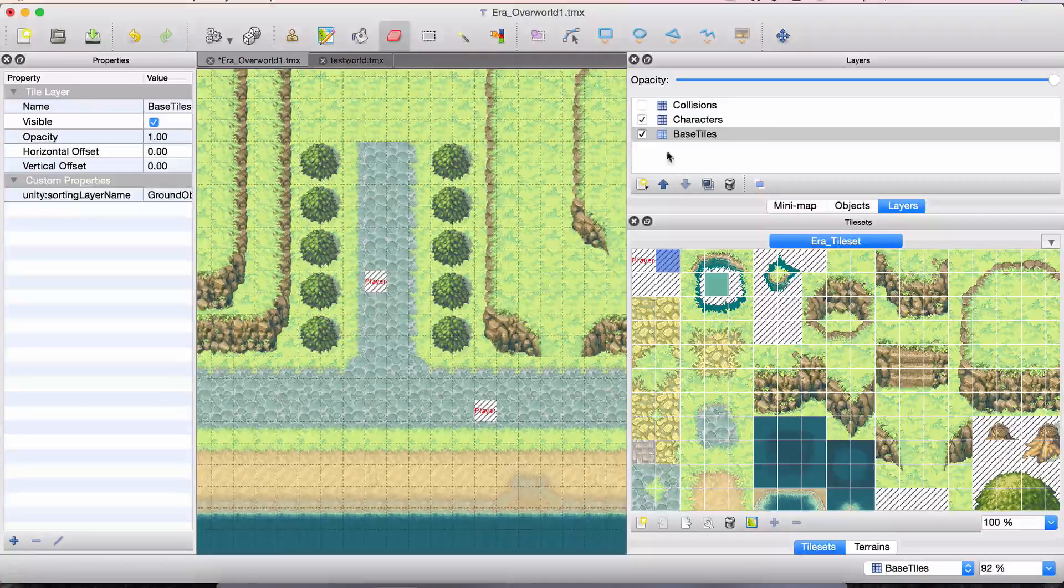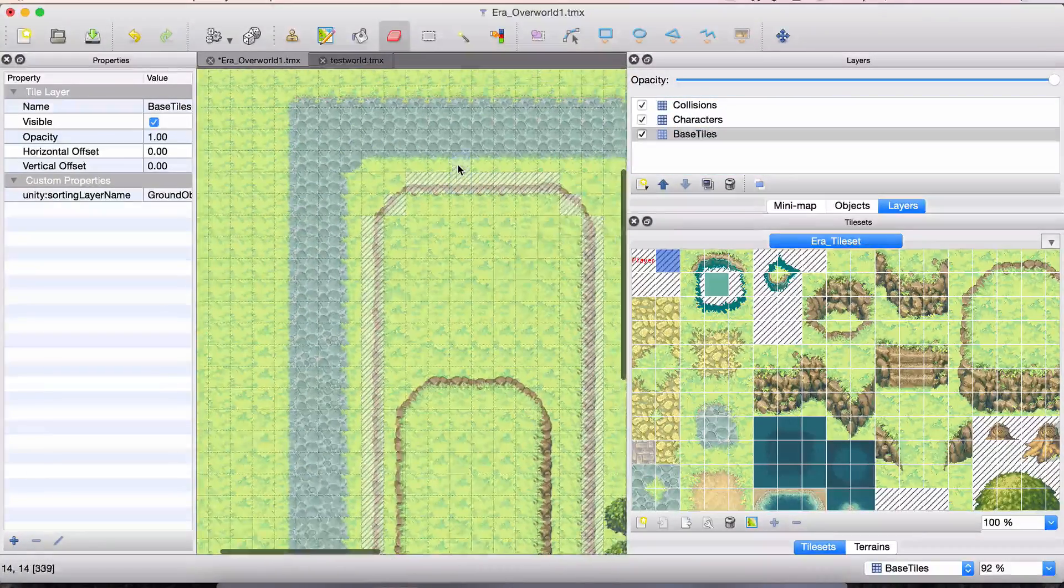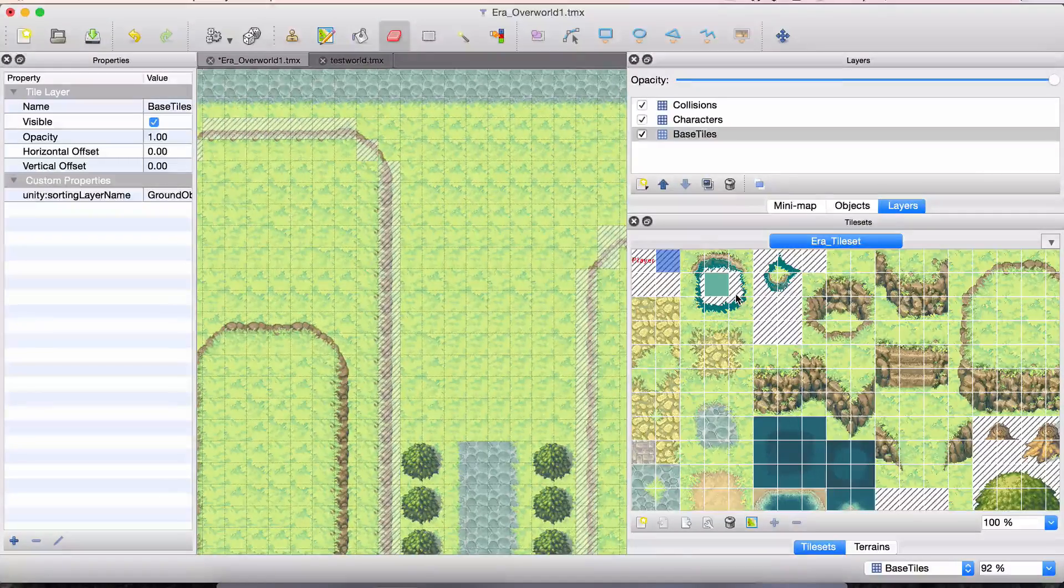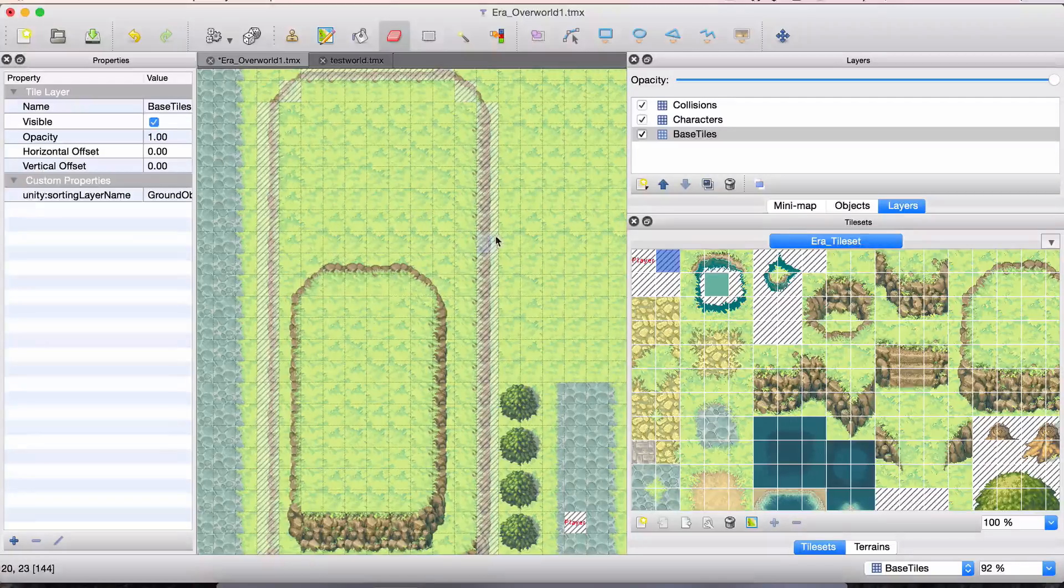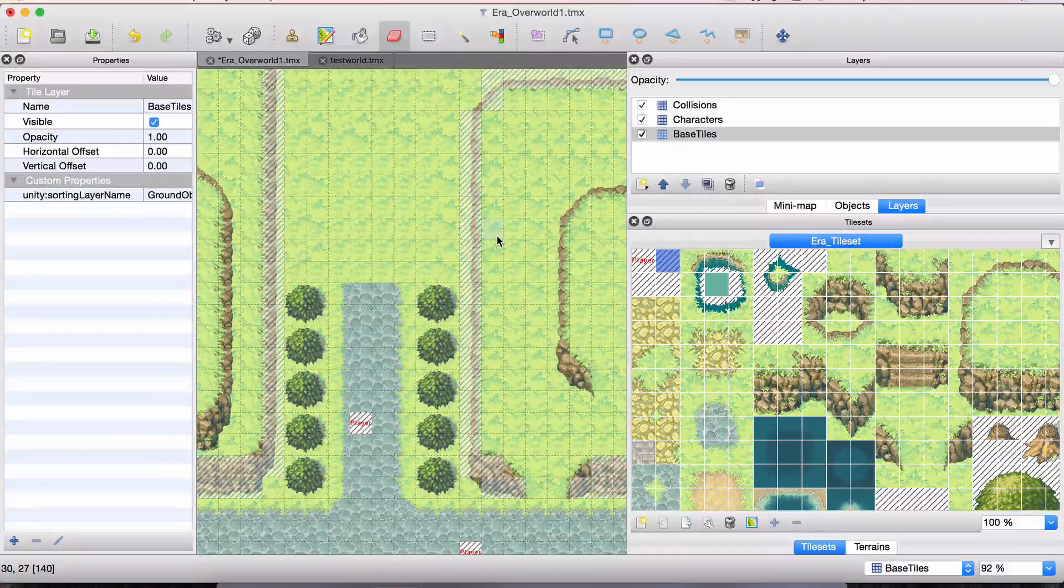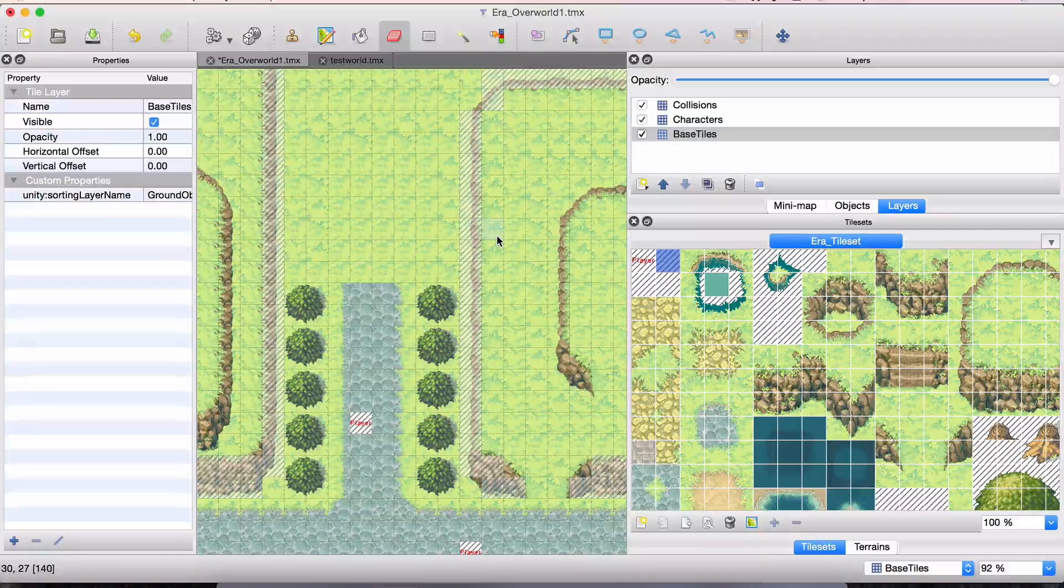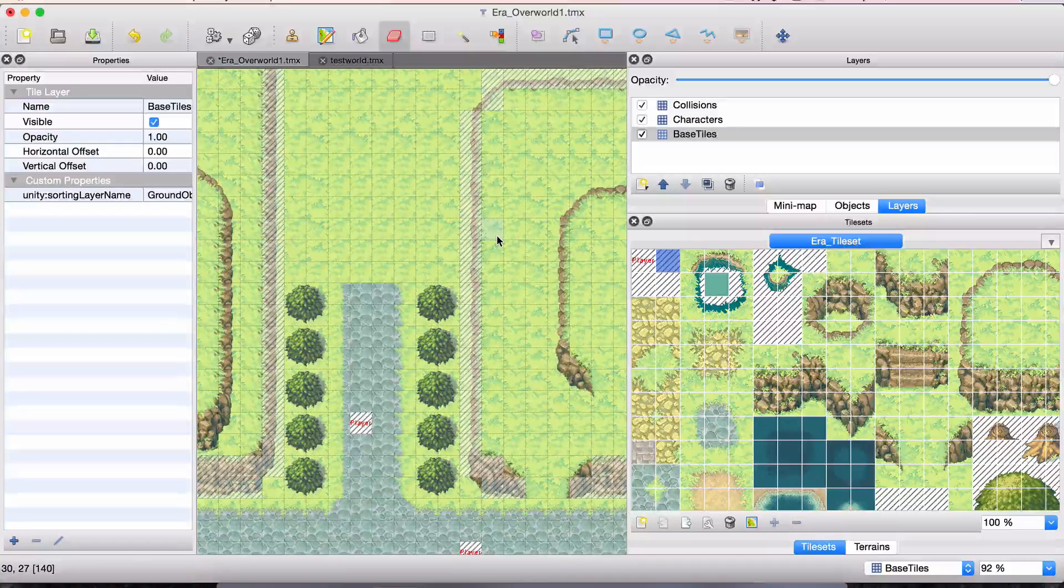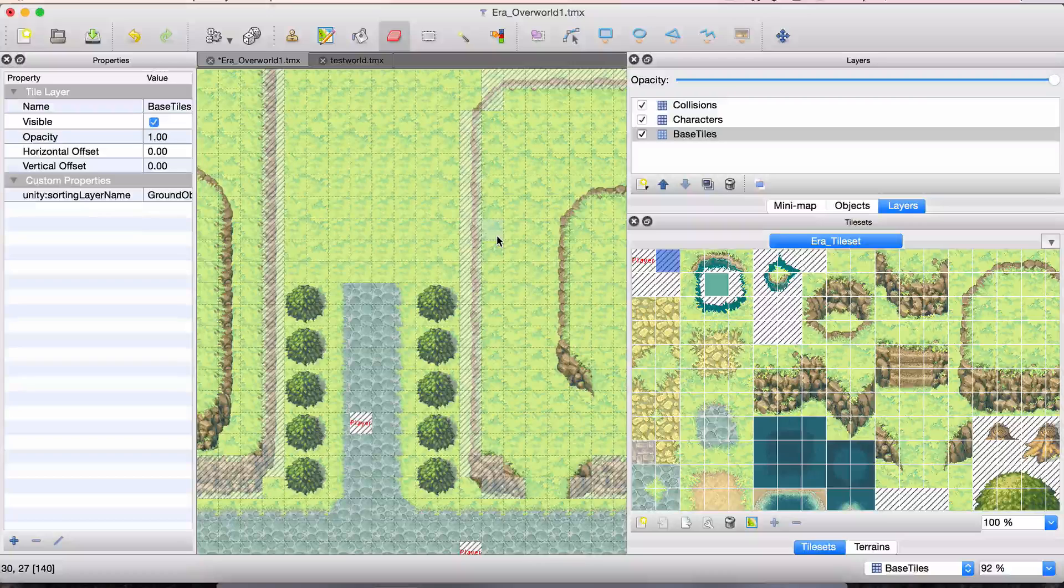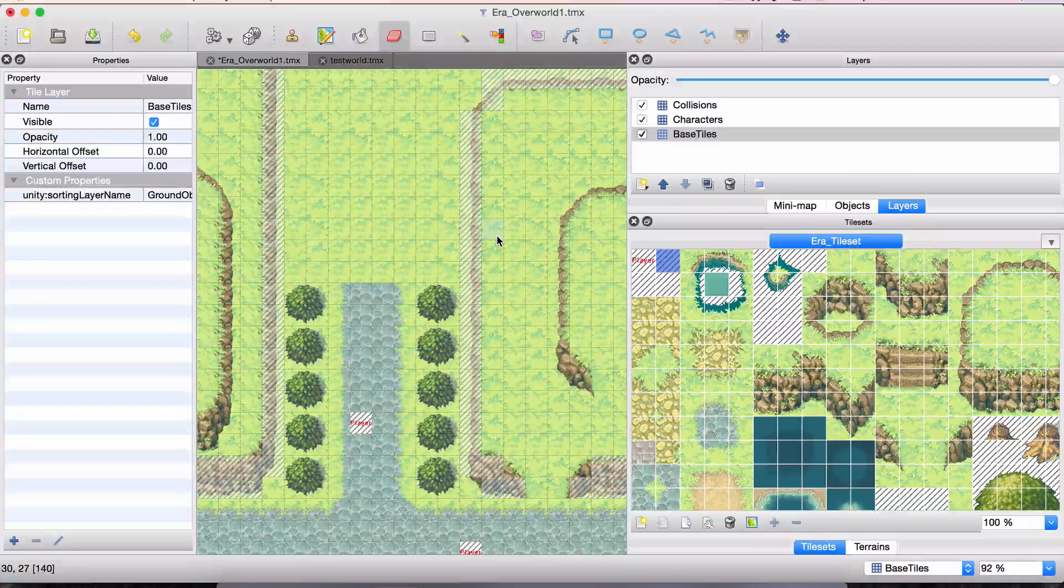Today I added this brand new layer called collisions. I can put pretty much any tile I want on this layer. It doesn't matter what tile it is. I just happened to pick this tile, and anything I paint on this layer will be cast as a collision, as a collider in the game. I'm not talking about a 2D collider like an actual game object.